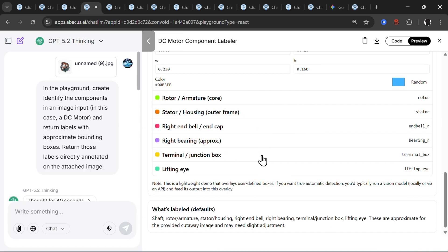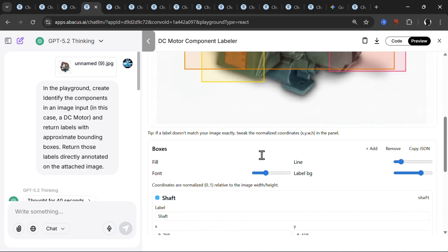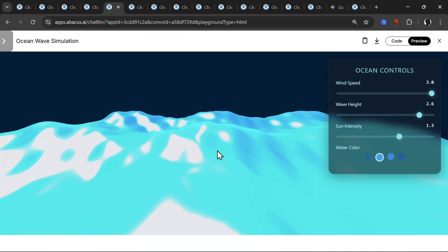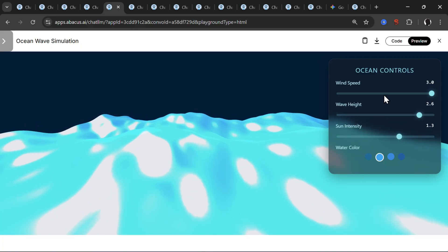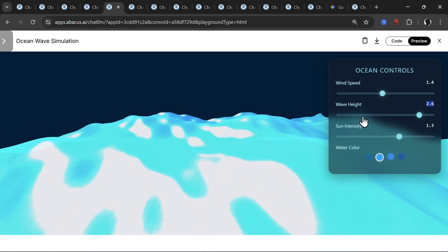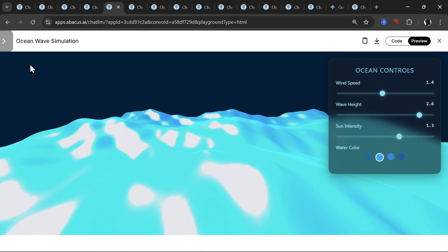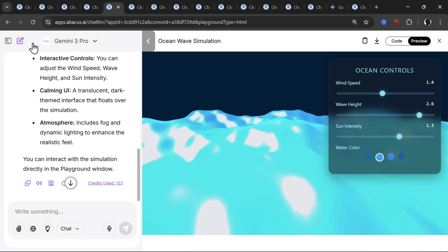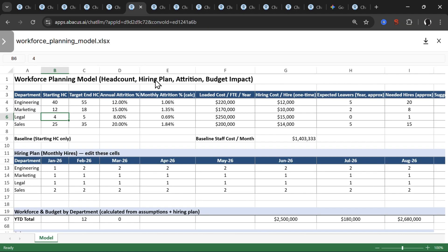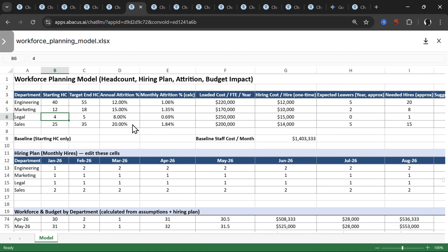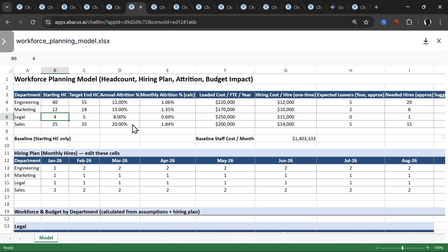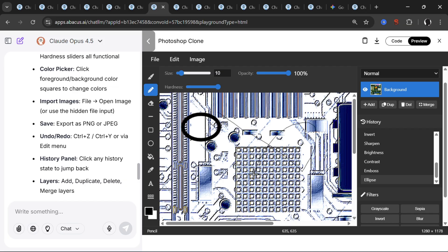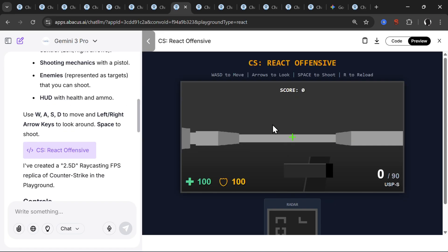Then we have the ocean wave simulation. Once again, I would say here actually is the Gemini 3 Pro winner. Then from the spreadsheet perspective, the clear winner is actually GPT 5.2, really comprehensive spreadsheet. Then on the Photoshop clone, clear winner is actually Claude Opus. Really works nicely and it has many, many different functionalities. On the game Counter-Strike replica, Gemini 3 Pro is the clear winner by my opinion.